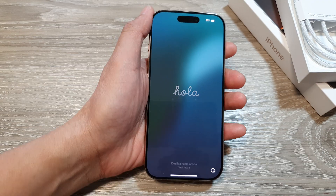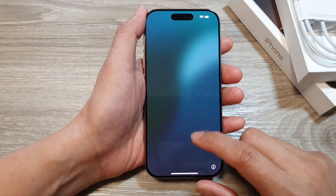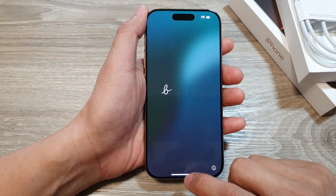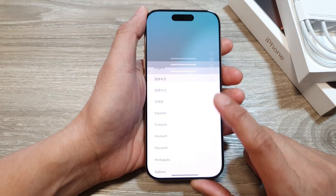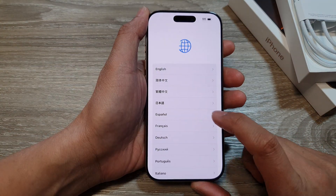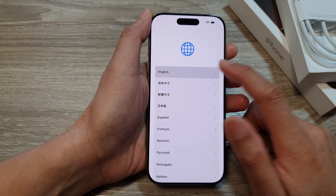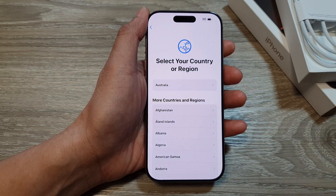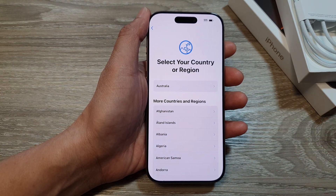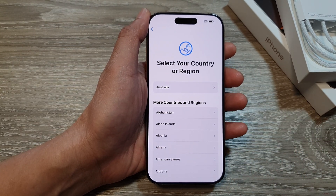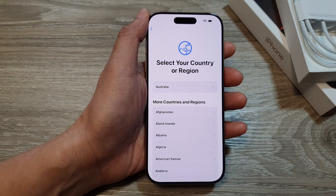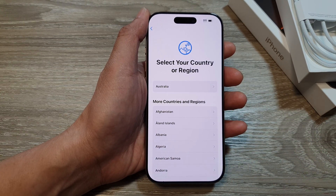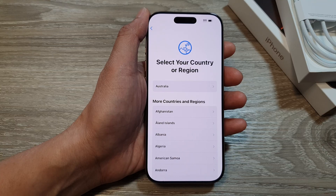Now on the Hello screen, you can swipe up and here you can set up your iPhone again. And that's it — thank you for watching this video, please like and subscribe to my channel for more videos.